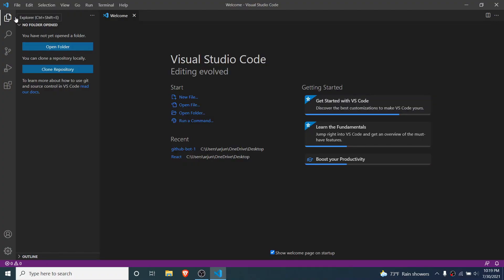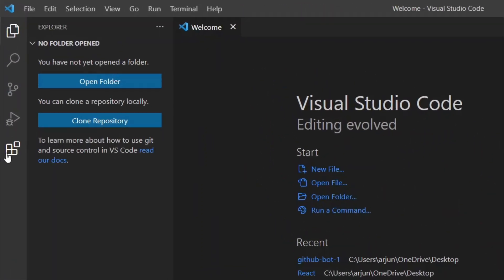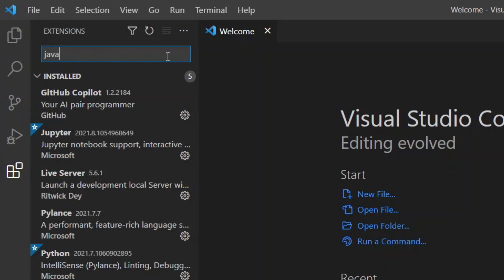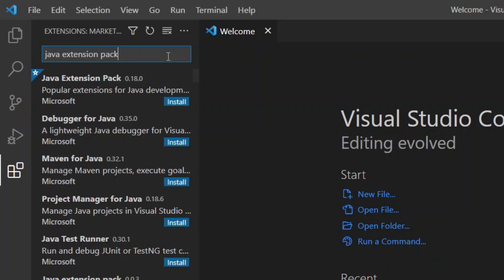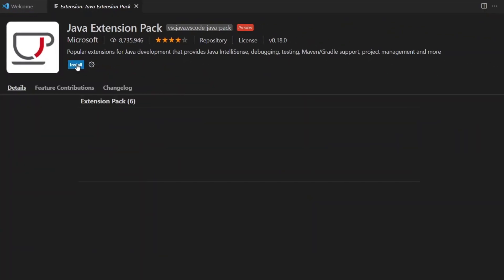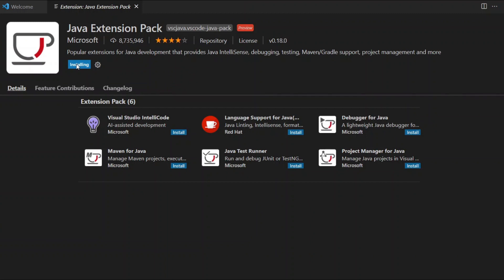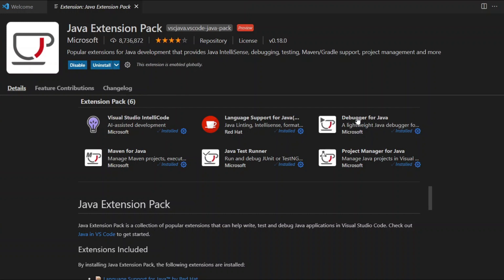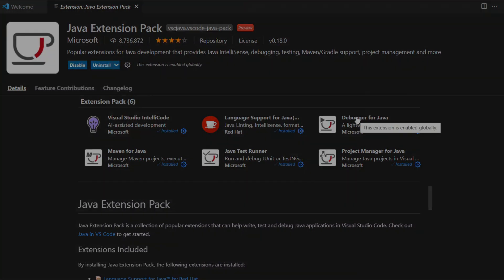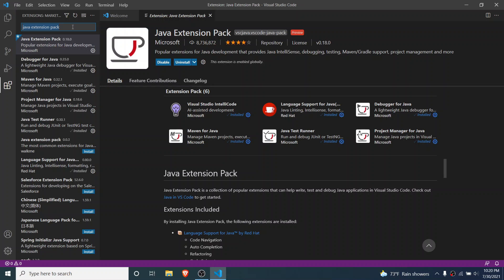For developing a Spring Boot application or any Java application, you need to have two extensions installed. Go to the Extensions panel and search for 'Java Extension Pack'. Open the Java Extension Pack and install it. This will install all the extensions required for Java development, including Maven, Java Test Runner, Project Manager, and Debugger. For Spring Boot, we'll install the Spring Boot extension pack as well.